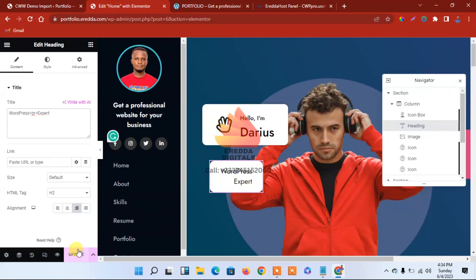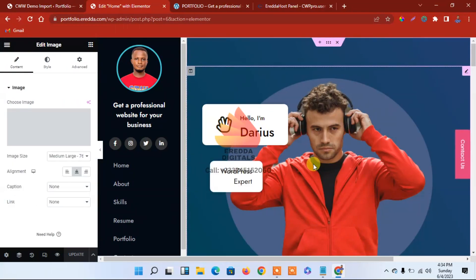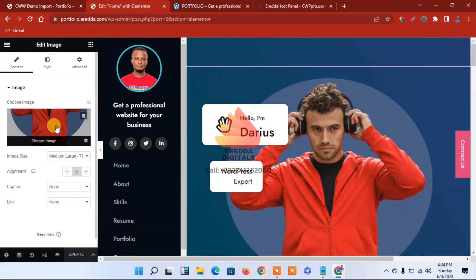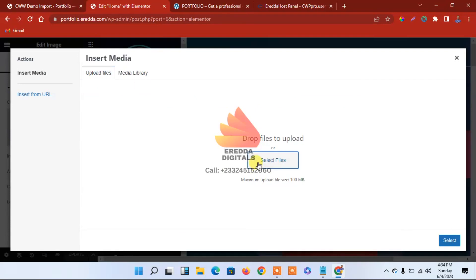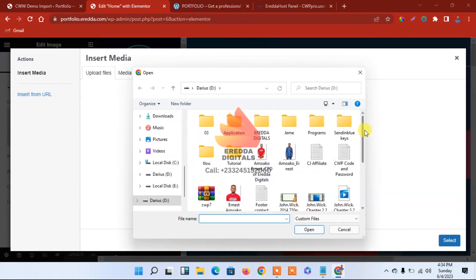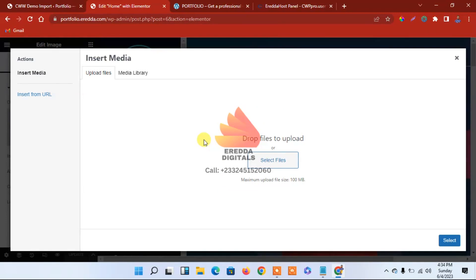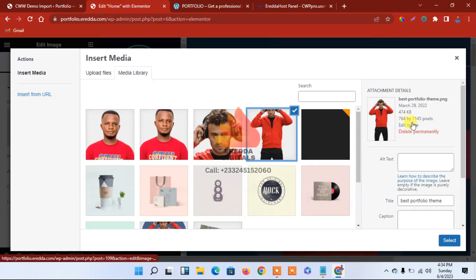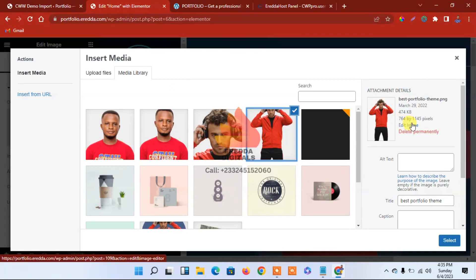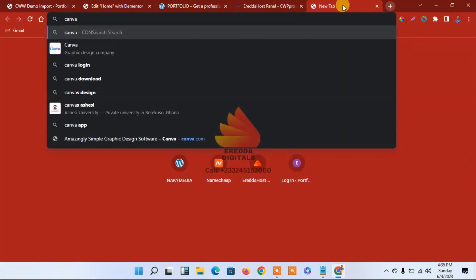Let me save that. If you want to change this picture, click here and remove it, then add your own picture. You can get a picture from somewhere and put it there. You can use Canva to get that picture. The size should be 764 by 1145 pixels.